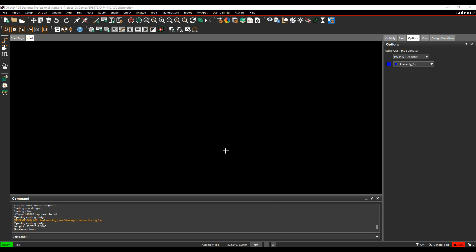This how-to video is going to show you how to use the ECAD-MCAD collaboration tools within the Cadence PCB tools. This allows you to collaborate directly with your mechanical engineer who's using SolidWorks, SolidEdge, ProEngineer, Katia, anything that supports the IDX flow with a click of a button.